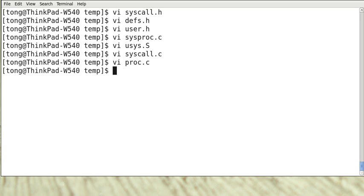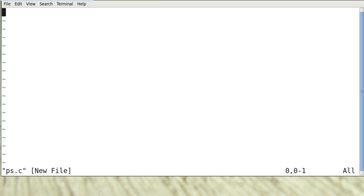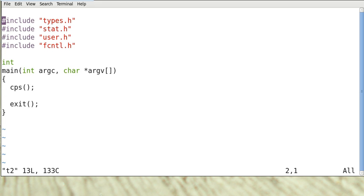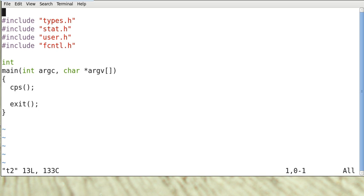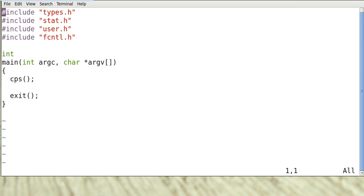And now we need to create another file. I suppose we've got ps.c. This is the file or an application that actually calls cps. And I have pre-written this file right there. So this is just an xv6 application. It just simply calls the system call cps.